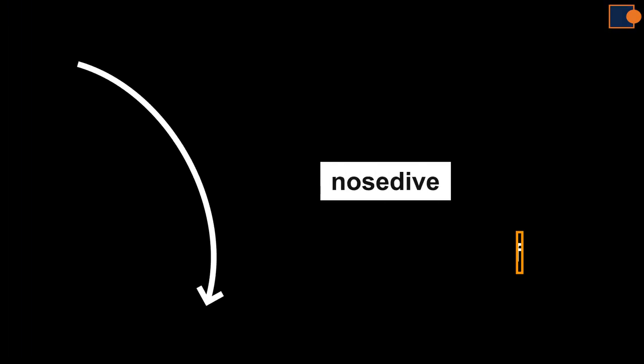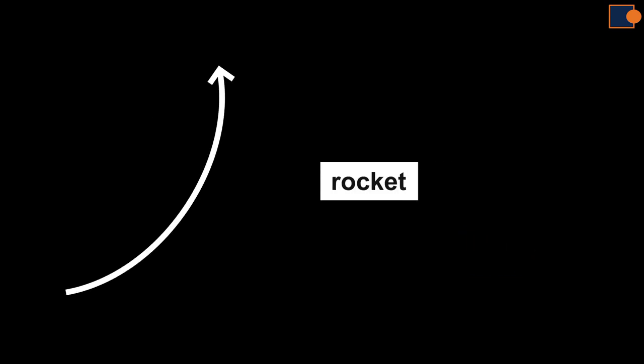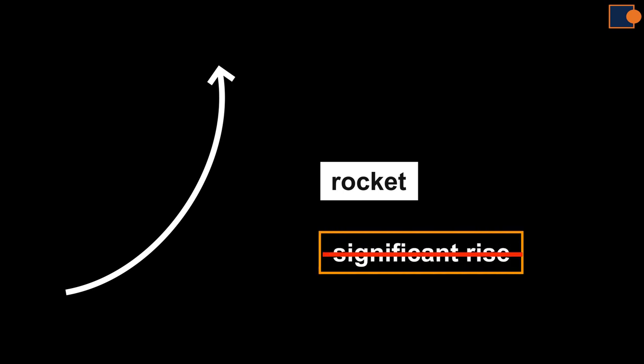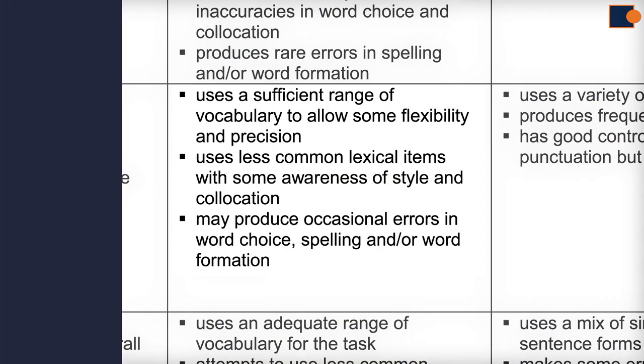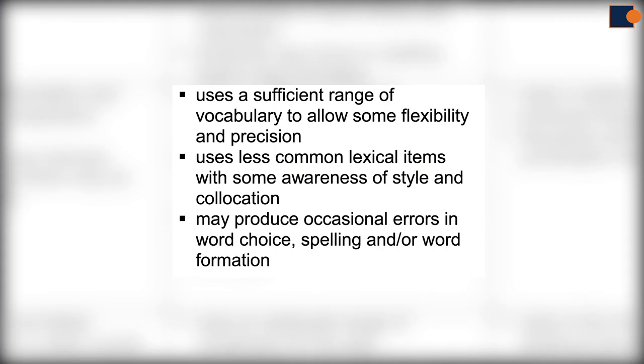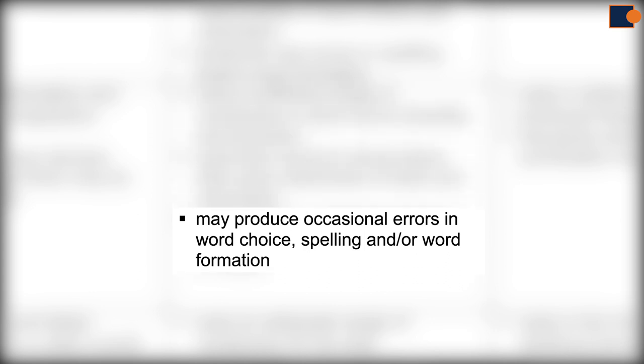The third factor is not a requirement but an allowance where it is okay in this band category. It states may produce occasional errors in spelling or word formation.